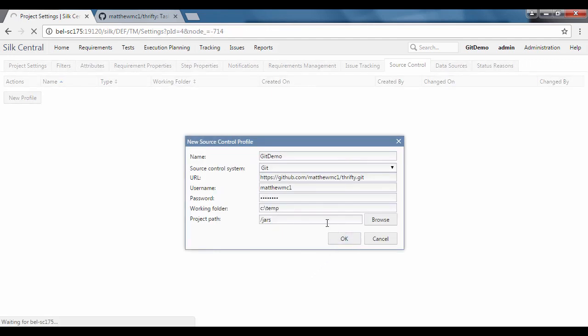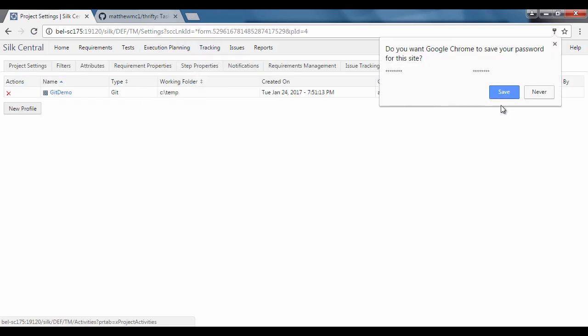Click OK and the git repository will now be visible in the source control integrations window.